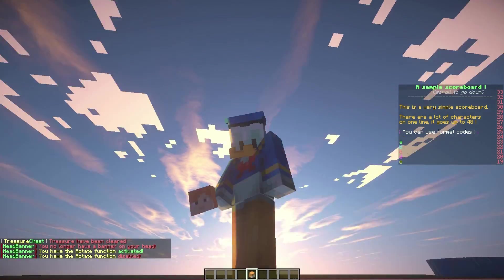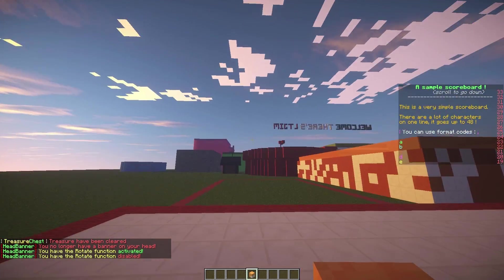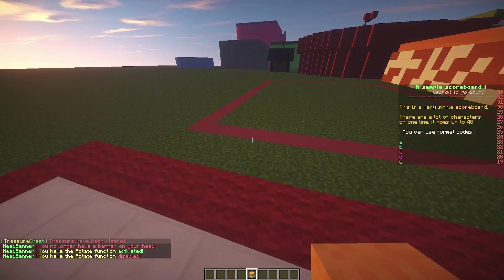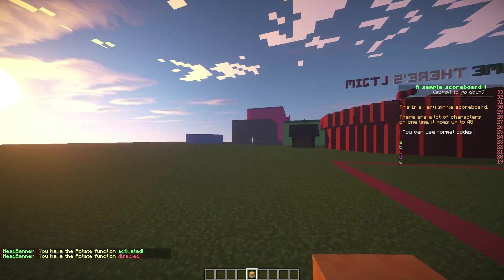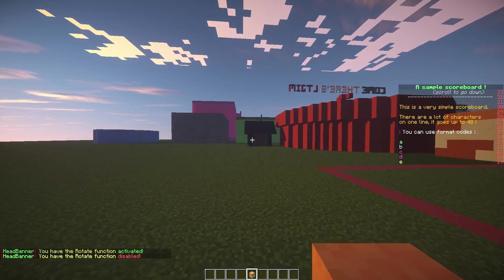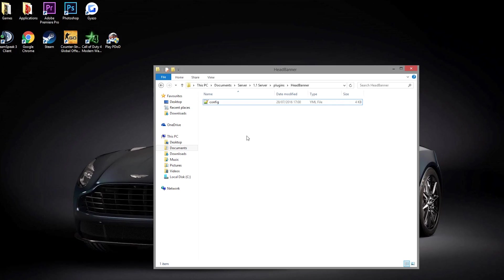So that is how you use it in-game. We're going to have a quick look at the config file now. Here we are in the head banner folder, and if we go into the single config.yml file we can see what we can change.